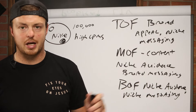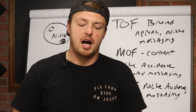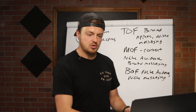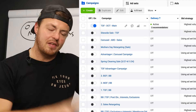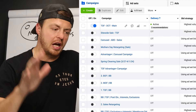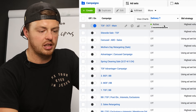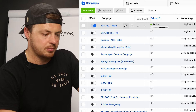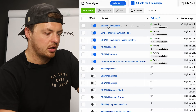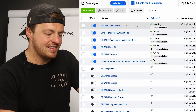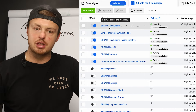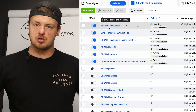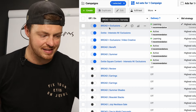We are inside Ads Manager. I've got one campaign set up and I'm going to build this for you. One CBO campaign — campaign budget optimization — which means the budget is distributed between ad sets, with multiple ads inside each ad set.